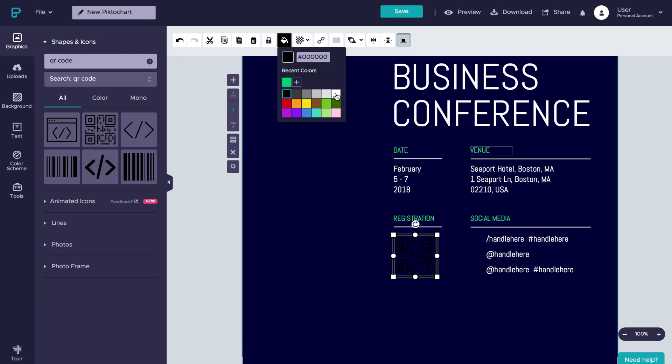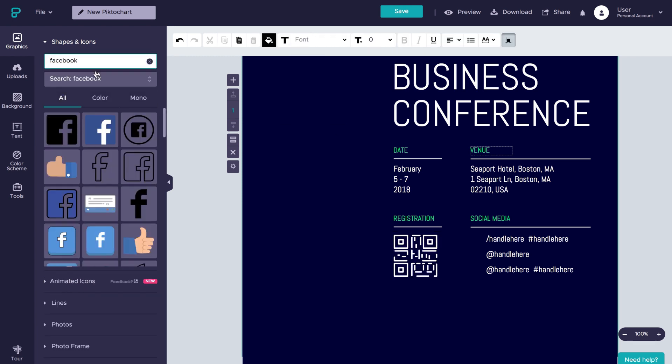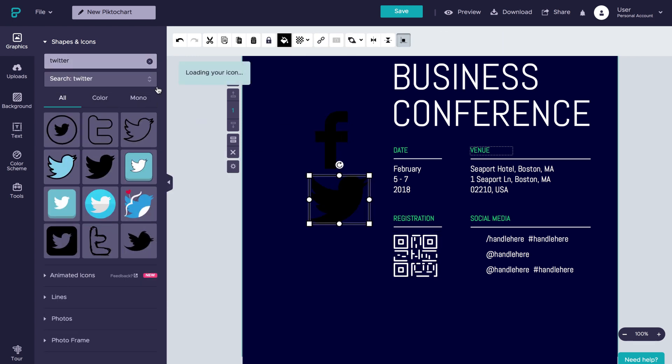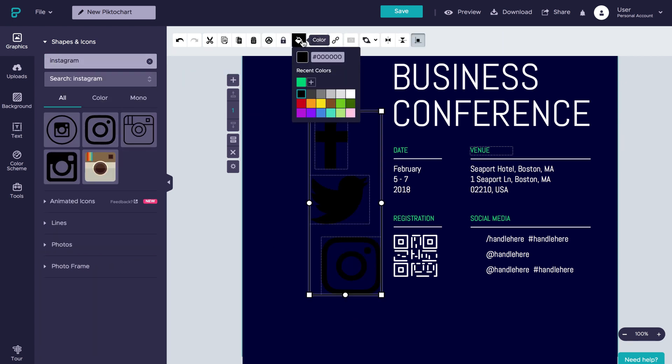You'll also be able to add your social handles as well as icons in the exact same way. Let's speed things up while I do that.